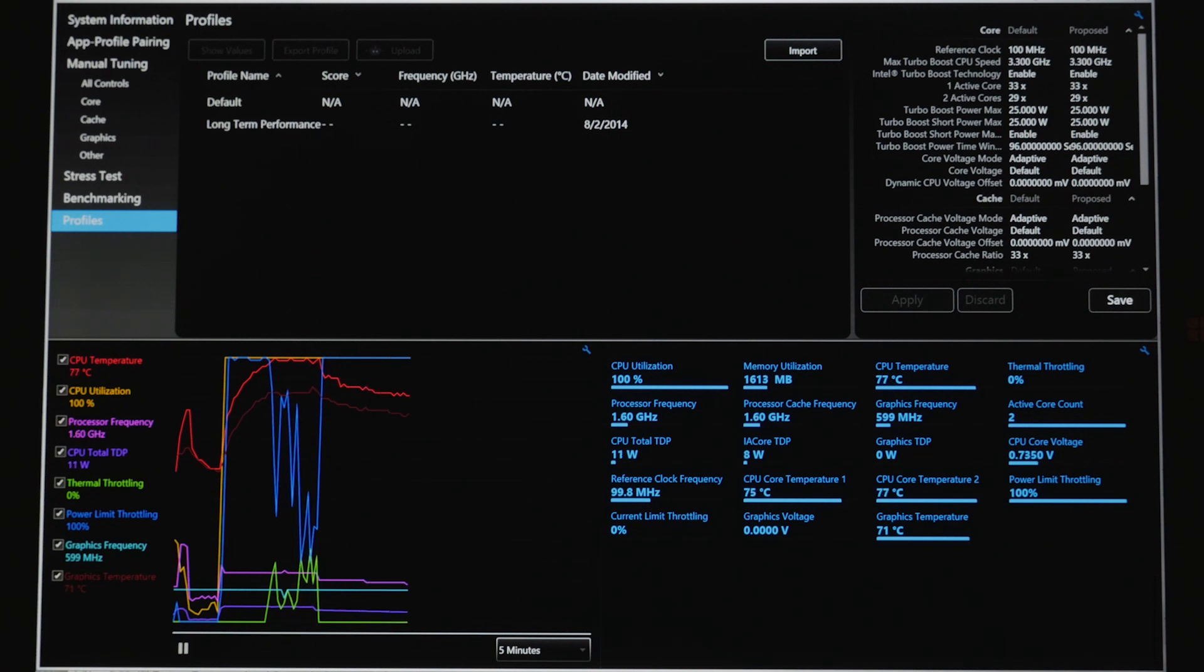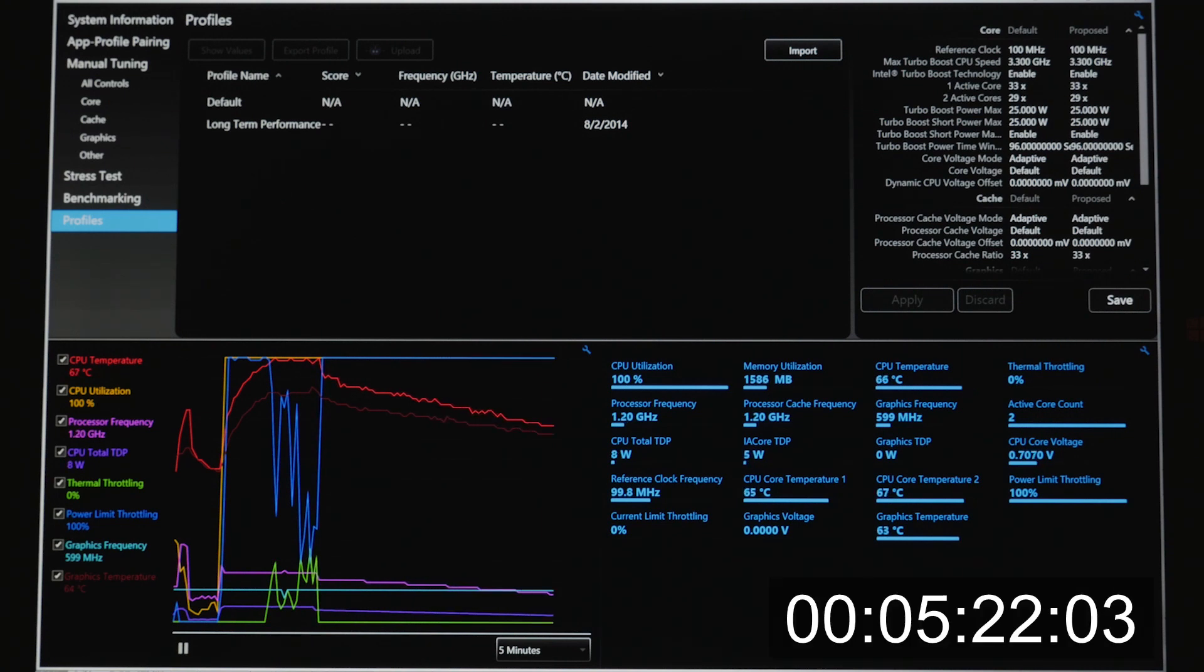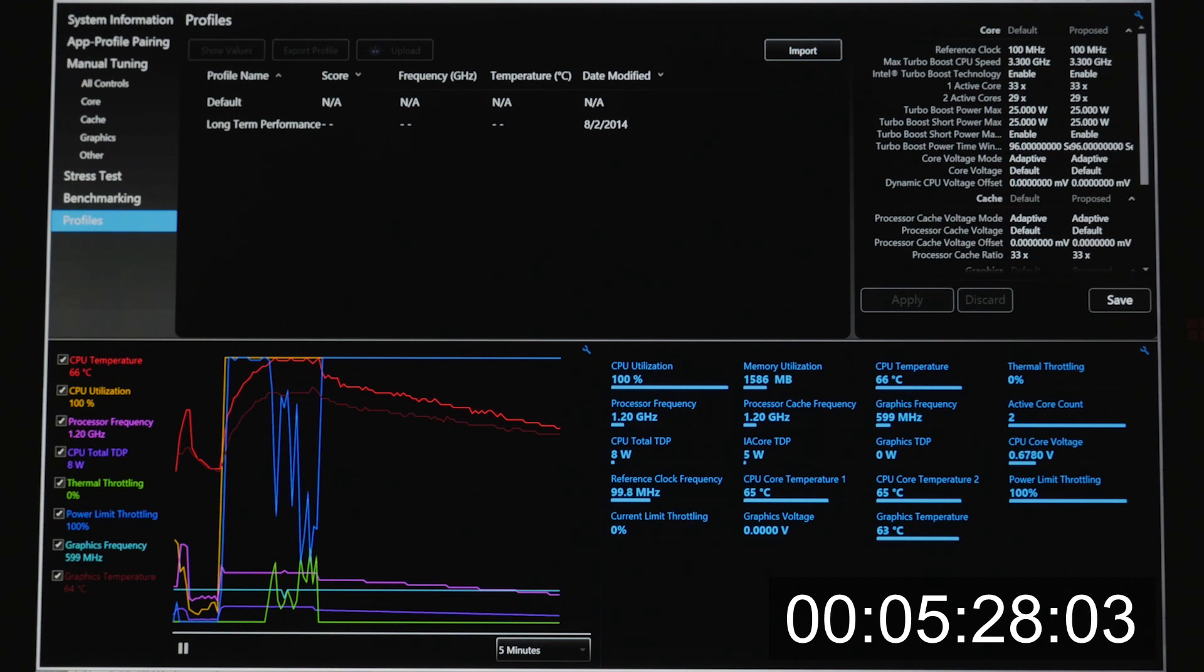And I'm going to fast forward a few minutes to show you that it drops all the way down to 1.2 gigahertz. The current thinking is thermal throttling is our enemy, that if we can somehow avoid the 90 degree limit, we will be in much better shape.